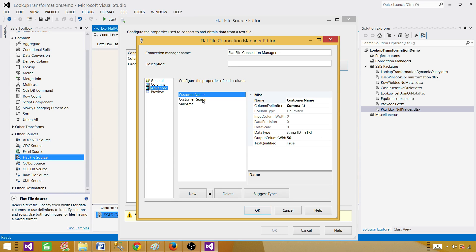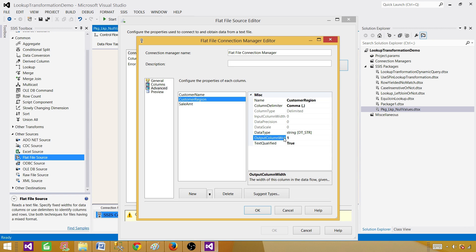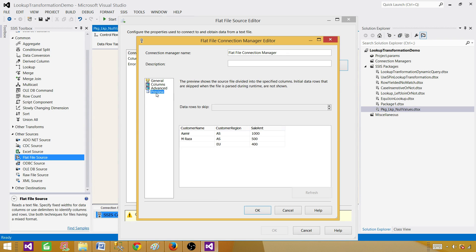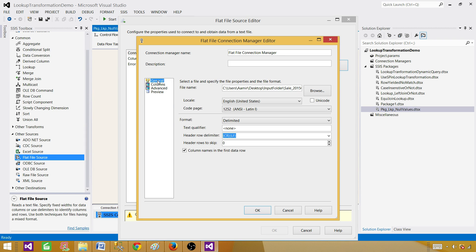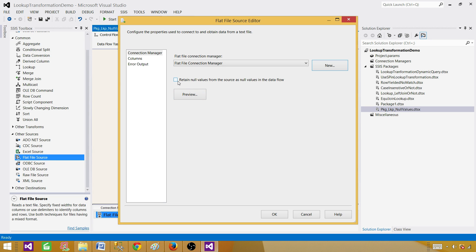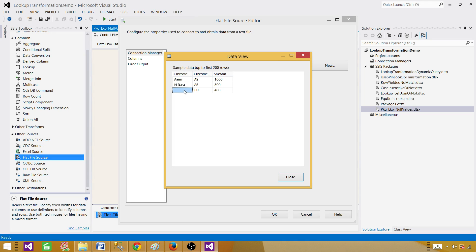Go to Advanced and change the data type if required. Customer name varchar(50) is fine. Region code should be only varchar(2) because we have only two characters, and sale amount should be integer — DT_I4, that's integer. Go preview the data and we still see that blank. In the General tab everything looks good, but I want to tell you about a property that will convert this blank value into null. Hit OK and here: 'Retain null values from the source as null values in the data flow.' If there is no value in the flat file, we want to convert that value to null. Now go to columns — everything looks good. You will not see null in the preview but I will show you it is coming as null.